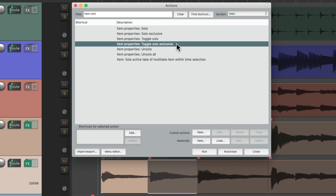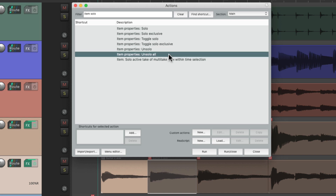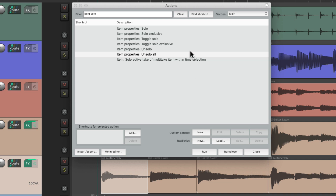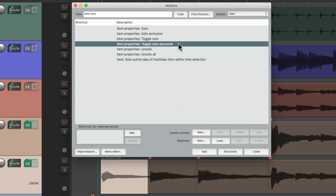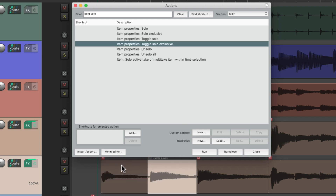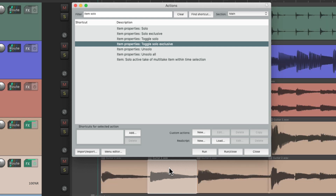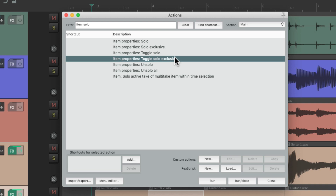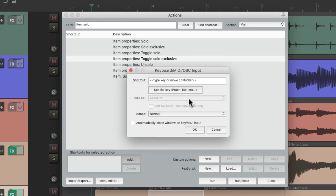Or we can use toggle solo exclusive. Un-solo all, select the first item, and trigger toggle solo exclusive — it solos it. If we click another item and trigger the same action, it un-solos the first and solos the new one. But since it toggles, if we don't select a new item and just trigger it, it un-solos all. We can set up keyboard shortcuts for any of these actions — my personal favorite is toggle solo exclusive, so let's assign Ctrl+S to it.